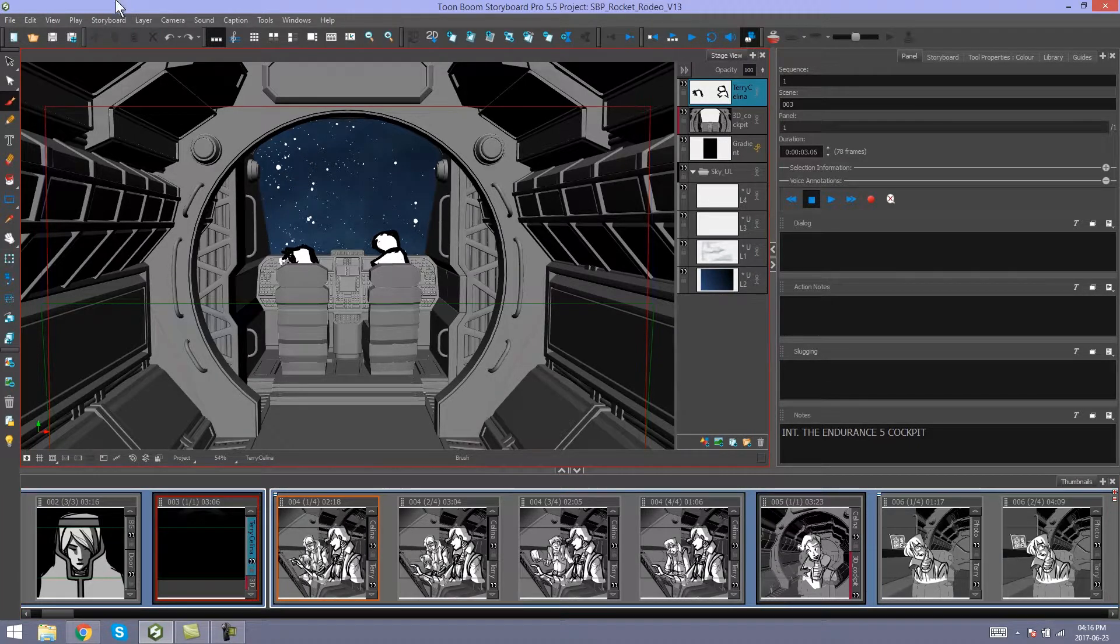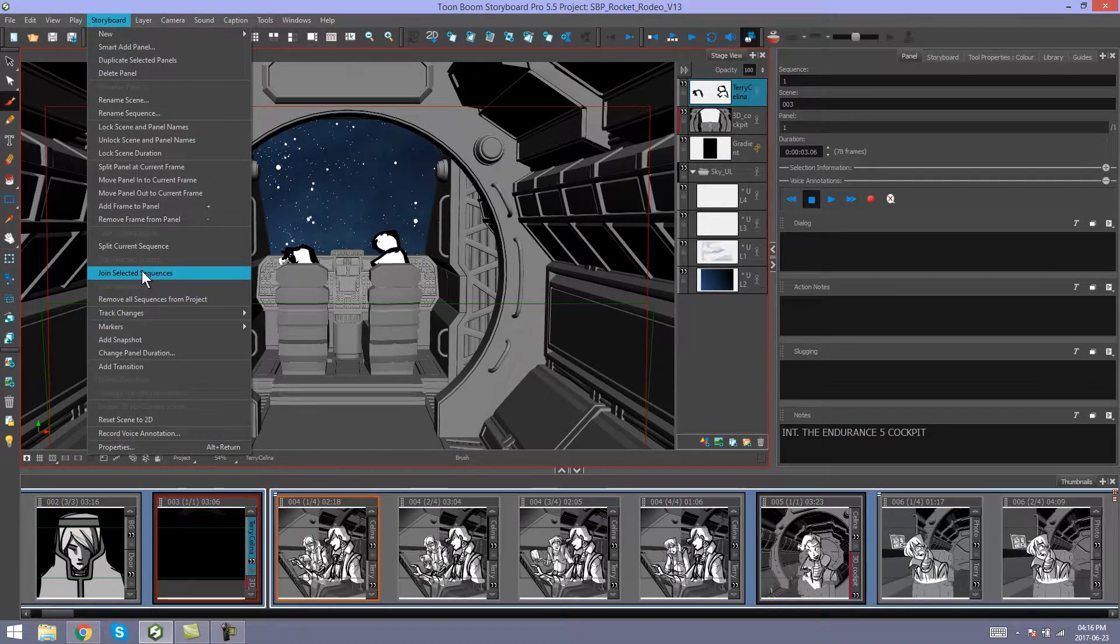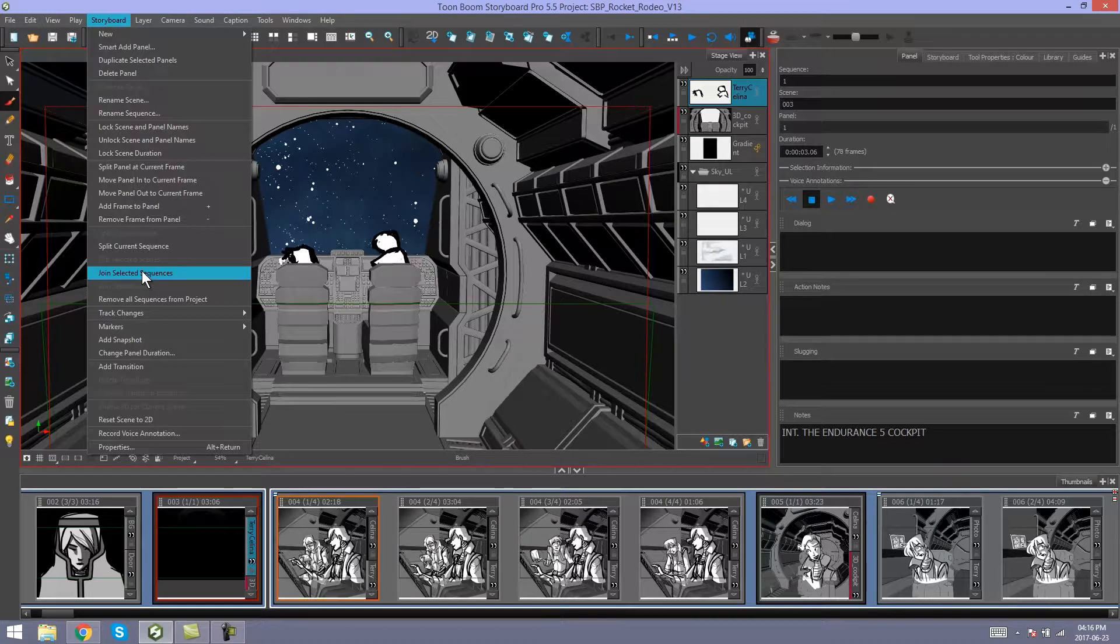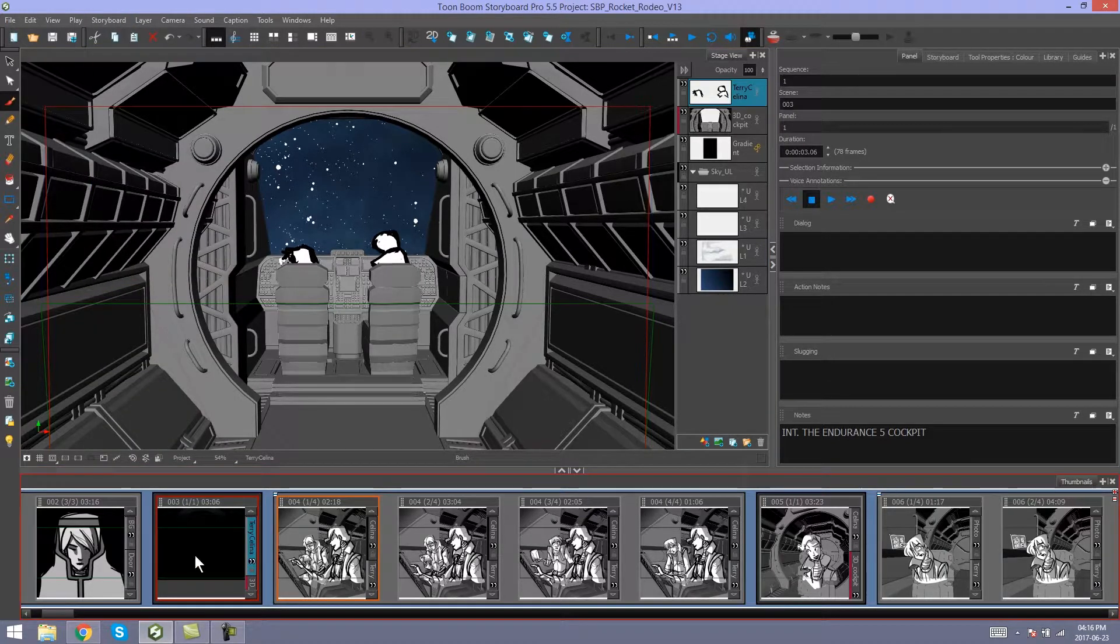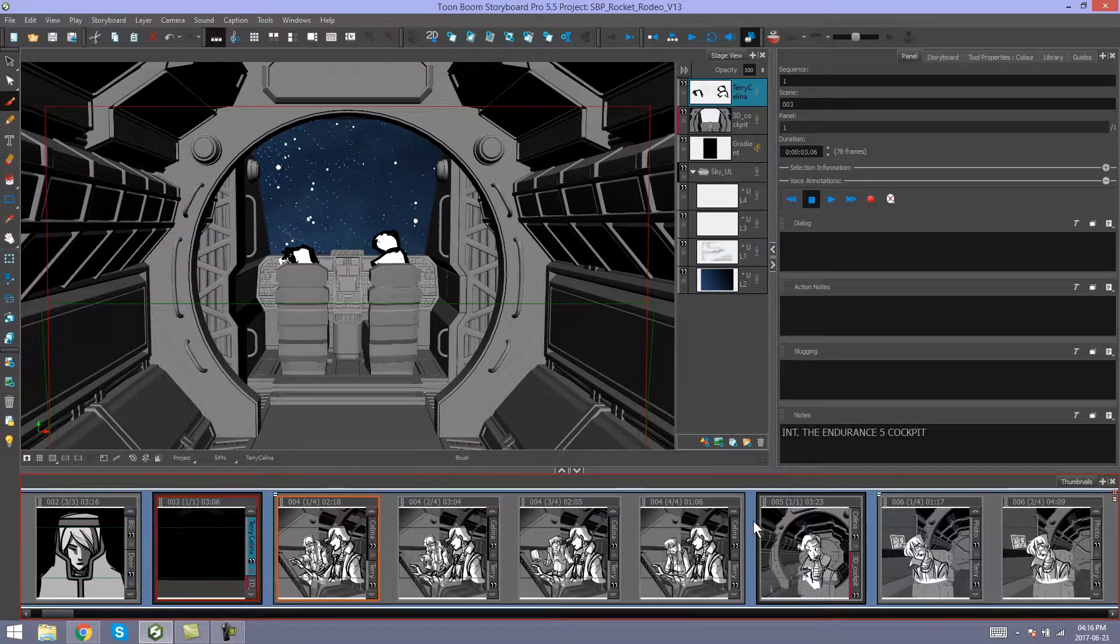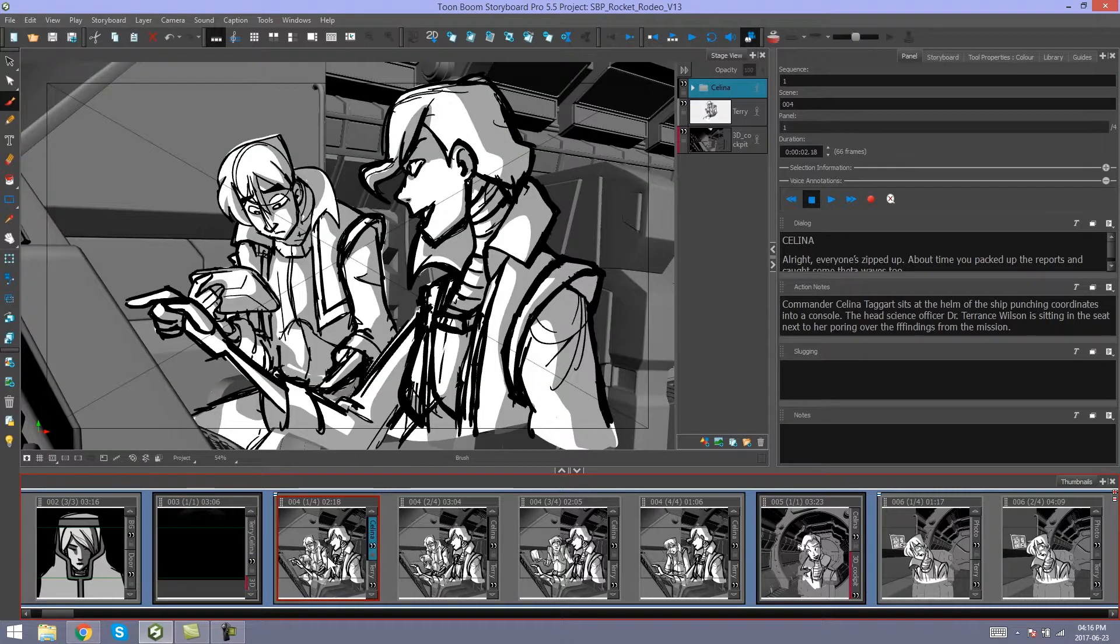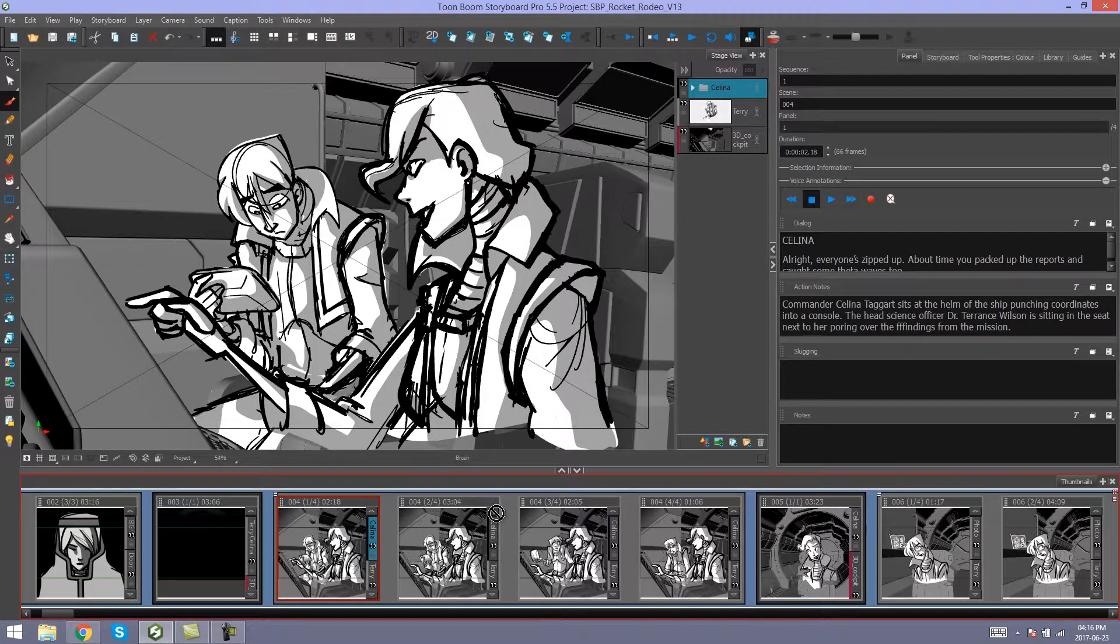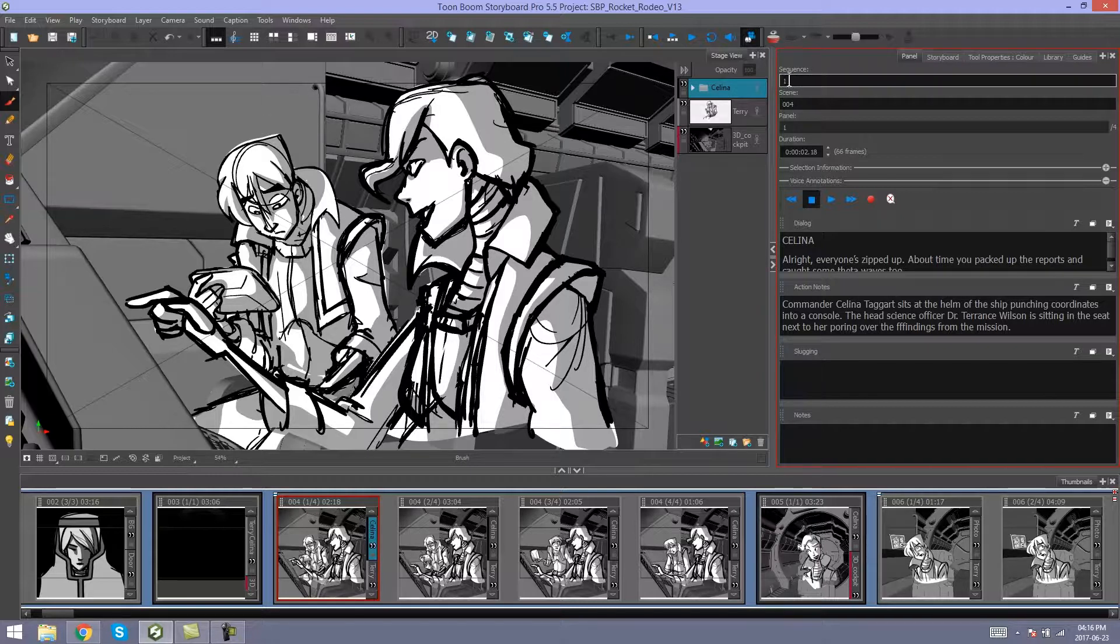Then go to Storyboard, Join Selected Sequences. Now you'll see we have one long sequence again. If we go to the panel we split earlier, the sequence is renamed back to number one.